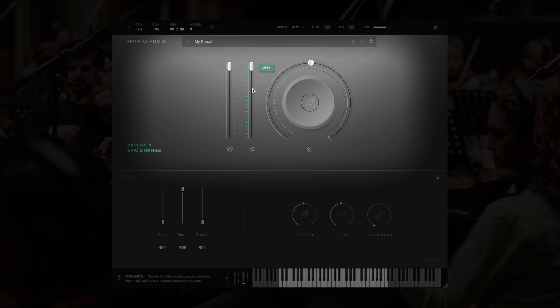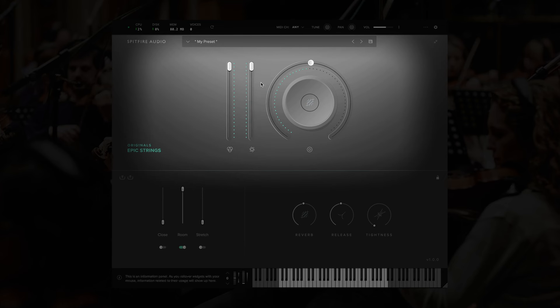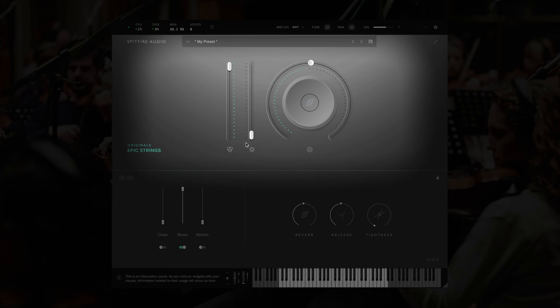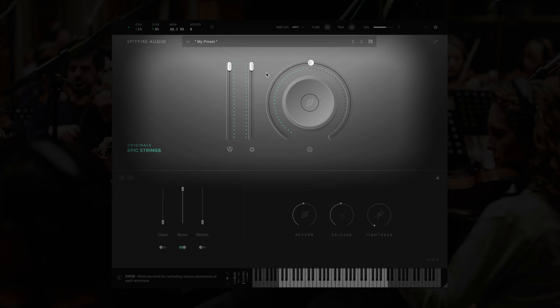Next to this, we have dynamics. For the long articulations, this will crossfade between the different recorded dynamic layers. So when it's lower, you'll hear a quieter dynamic layer. And when it's full, you'll hear the loudest dynamic layer. If you have short articulations loaded, this will act like a compressor for the velocity response. So when it's set to zero, the short articulations will respond to dynamics normally. And when it's set to full, the dynamics will always be at full for short articulations.